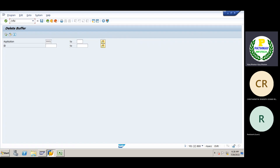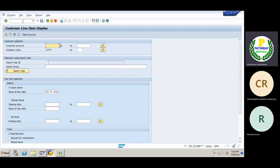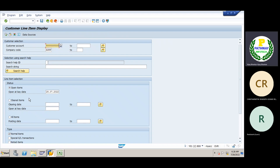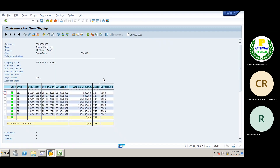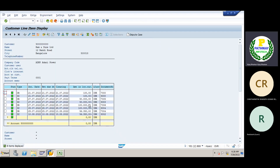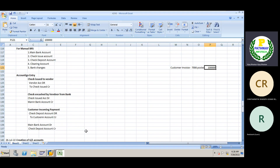As soon as we receive payment from the customer, the cleared item — let's see. One lakh has been cleared. The document what we have posted is 7006.